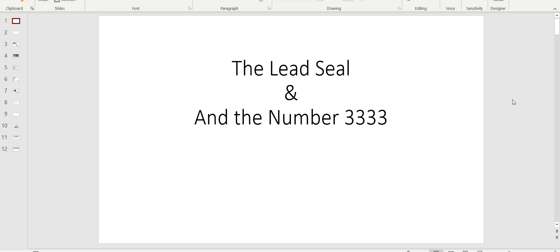We're going to talk today about the lead seal, so interesting that lead seal. And I think I've got answers for you. We're also going to study the number 3333 in the following video. I've got something to communicate about that number that appears again in those scales.